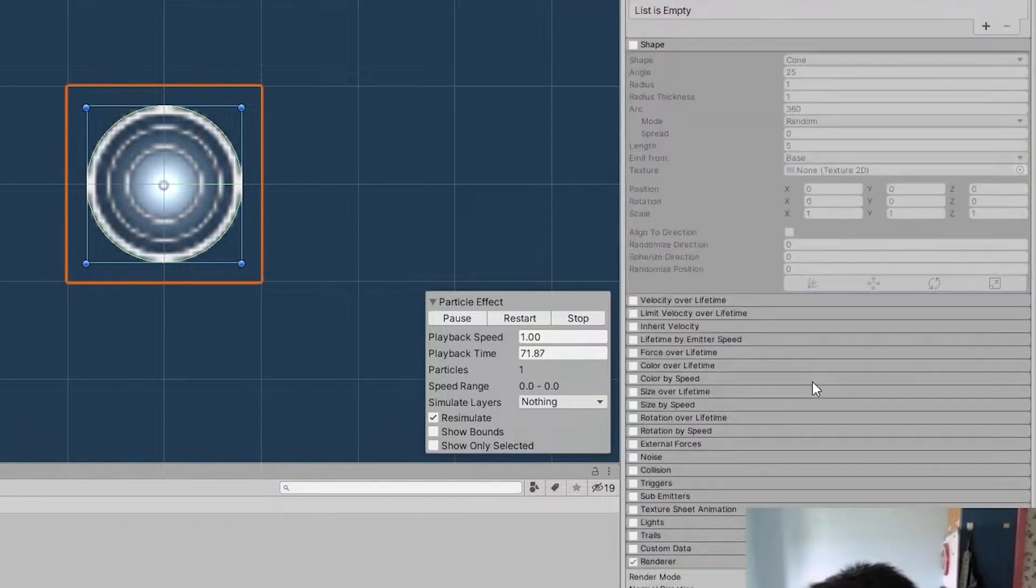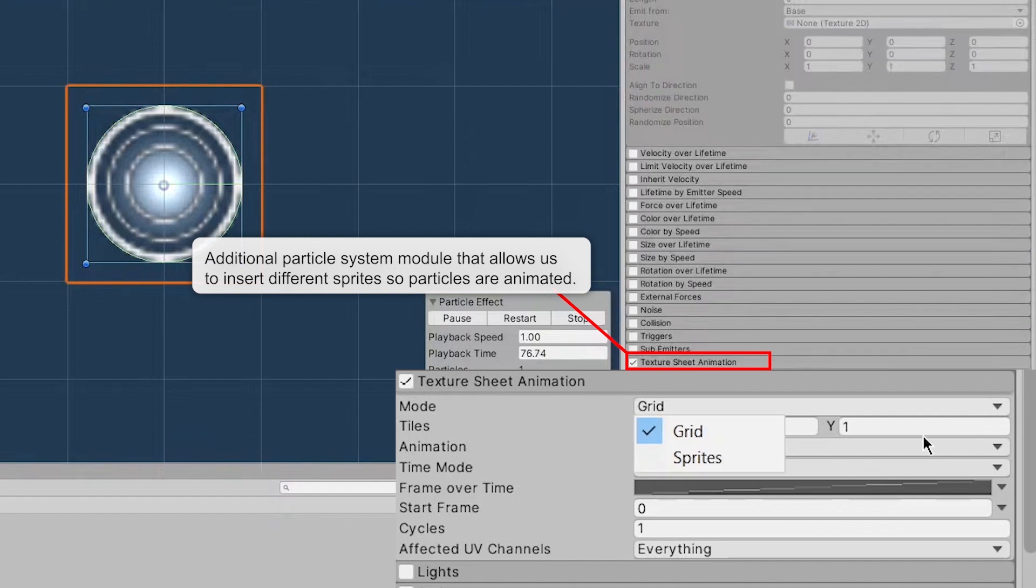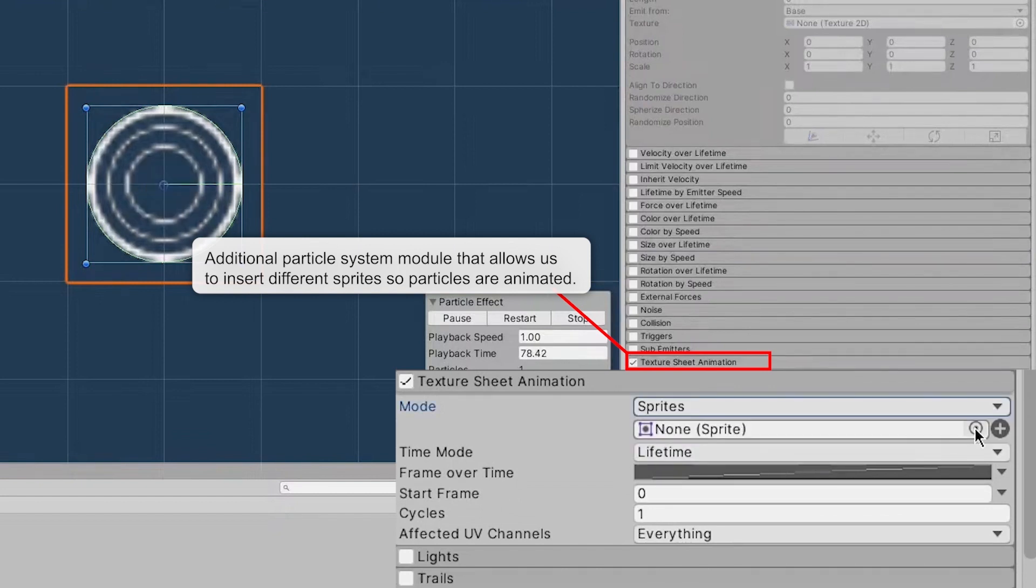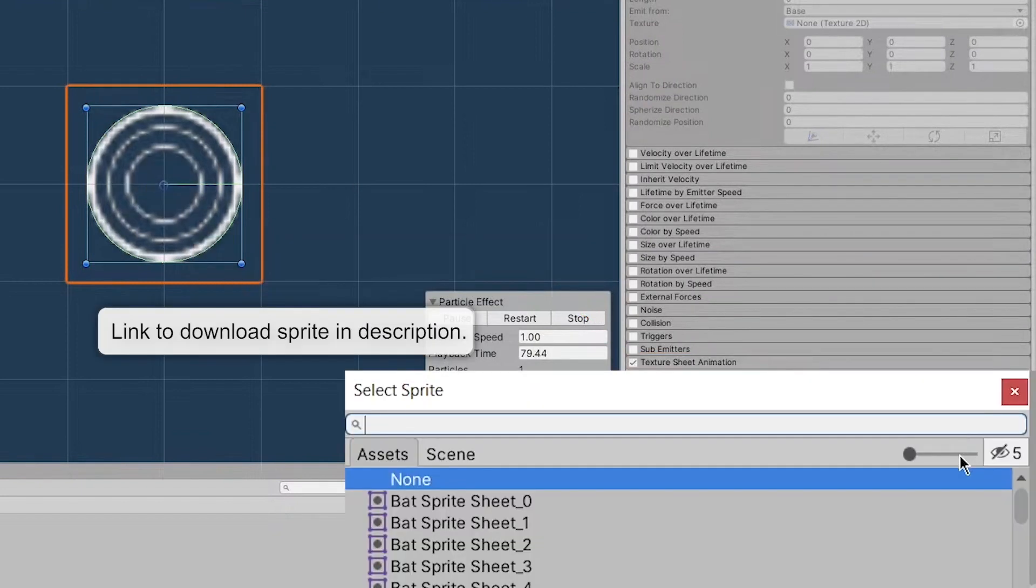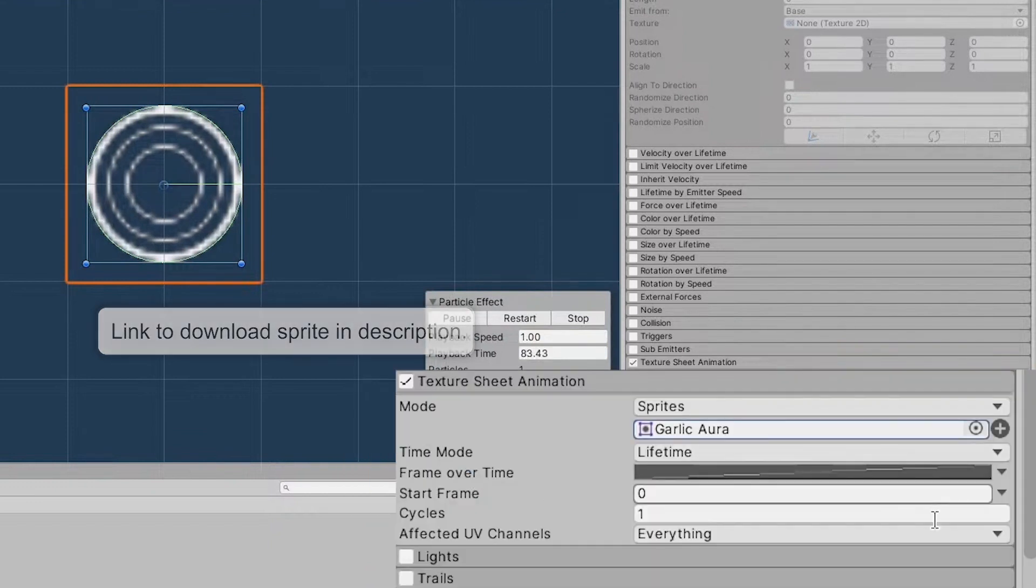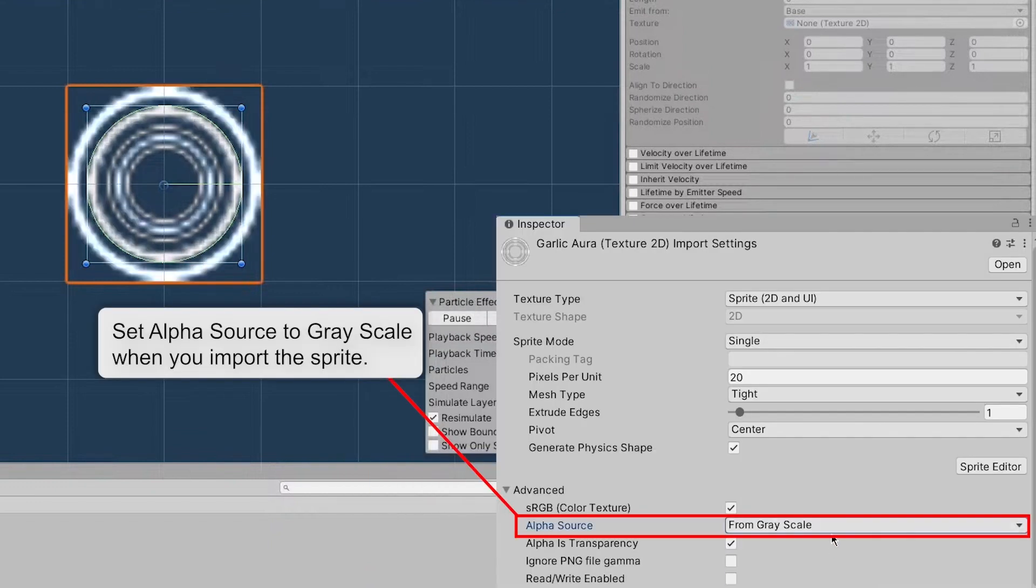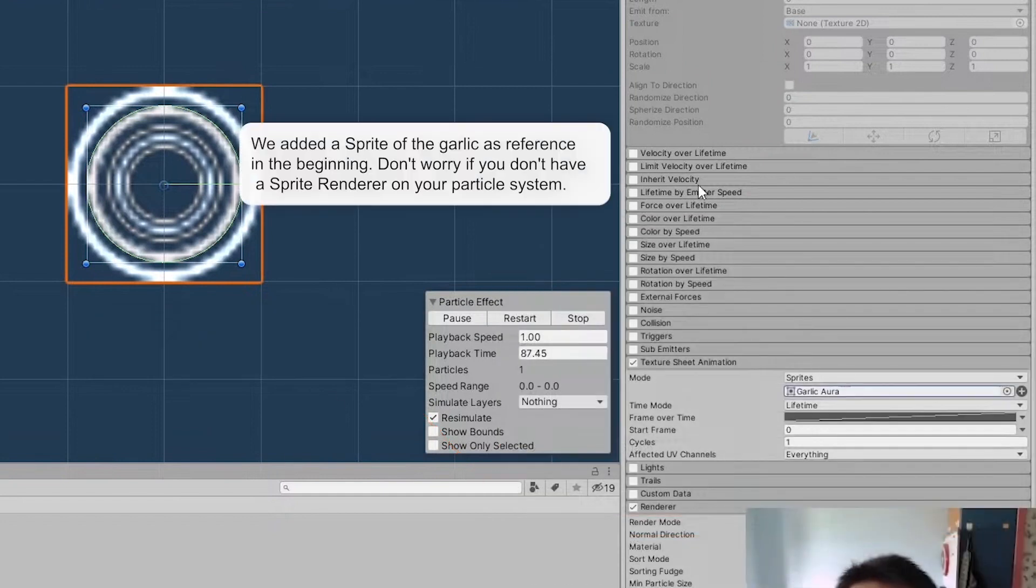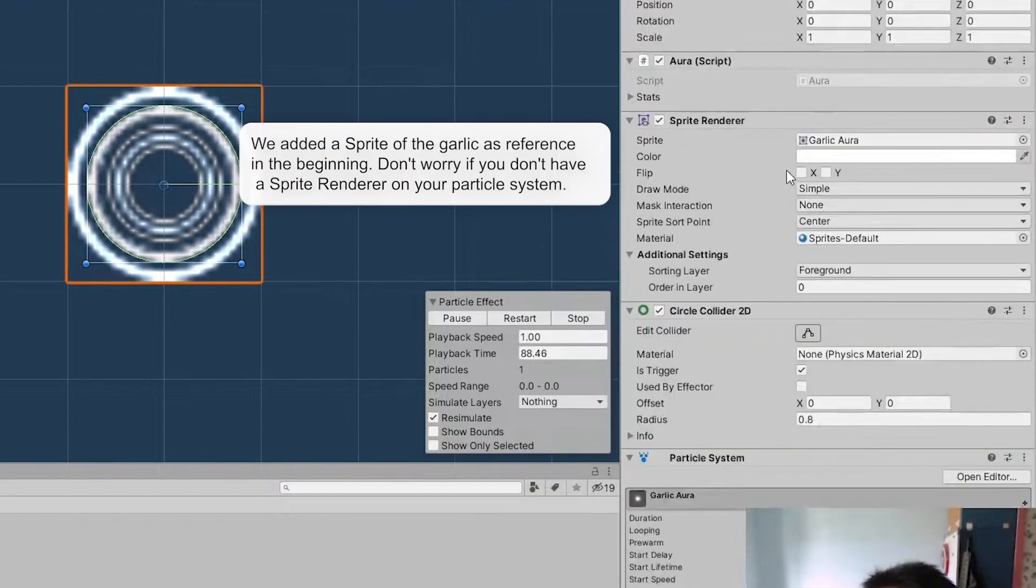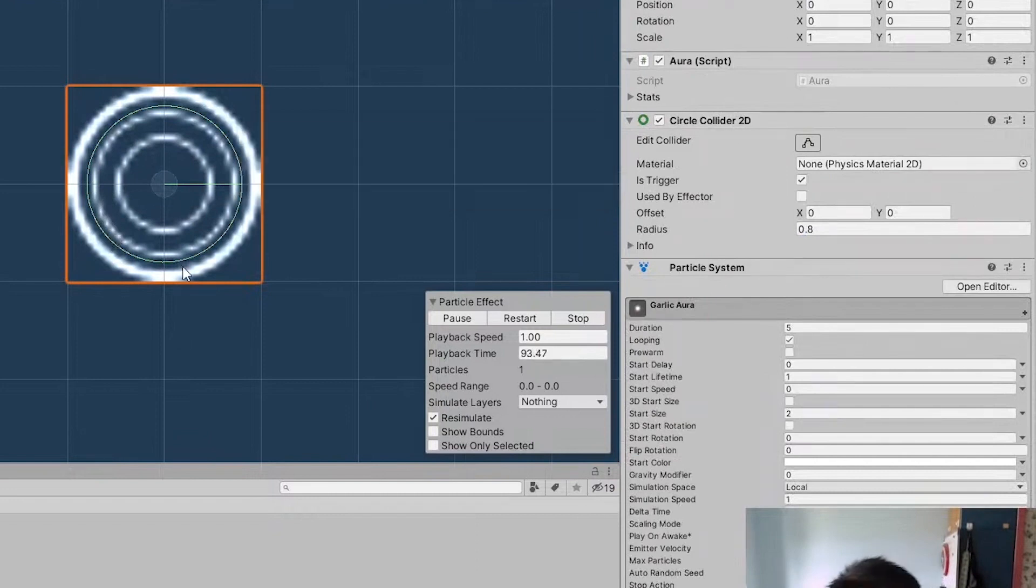And how do we replace the glow? We replace the glow by going to Texture Sheet Animation and then Sprites. And then adding the Sprite for the garlic. Like this. So now it looks much better than the Sprite Renderer. See that? So now we have this effect here. It looks a lot better than the Sprite Renderer that we have.